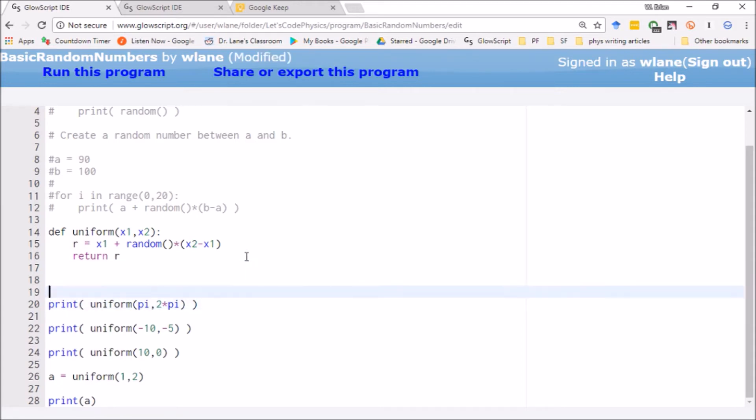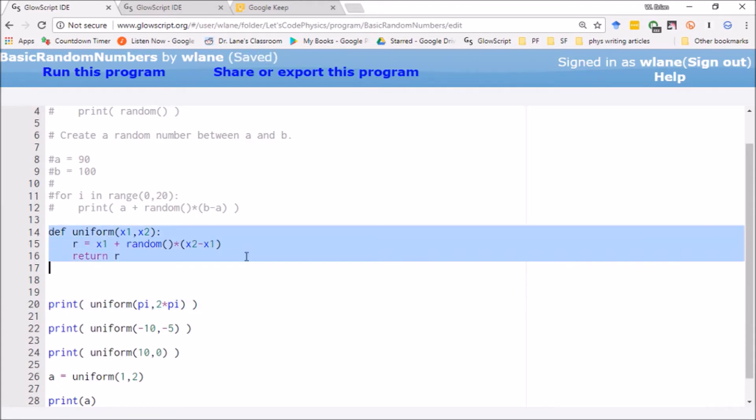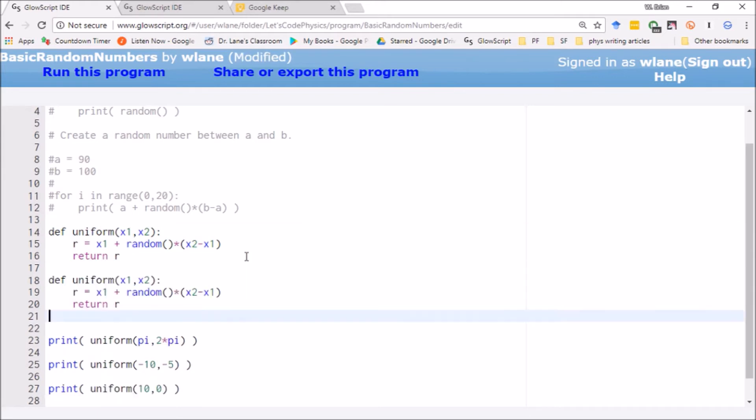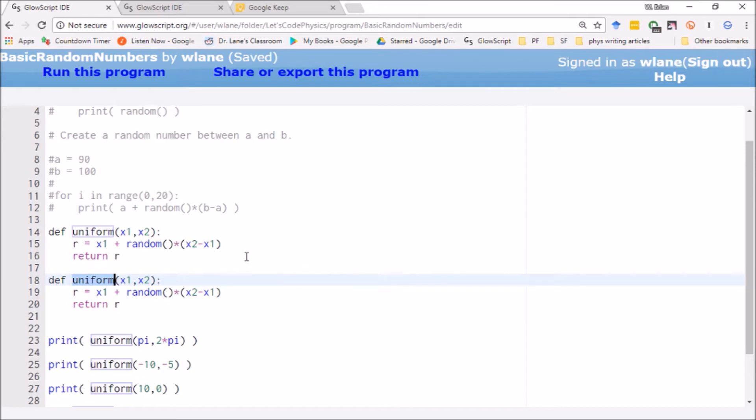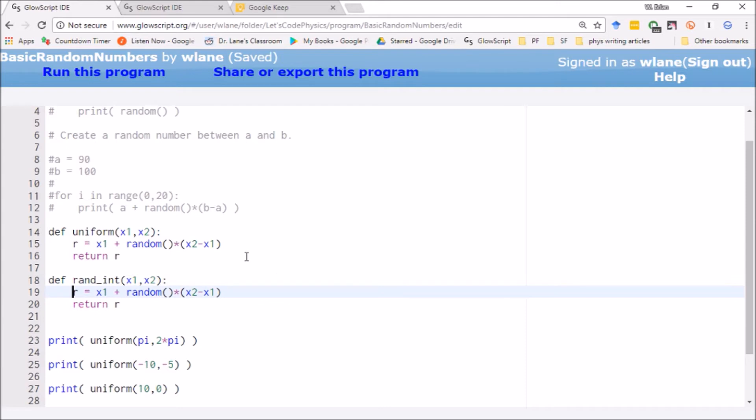The way you can do that is by using the int function that we learned about in an earlier video. And so today I just want to make a quick random integer generator. So we're going to do random integer, and we're going to use the same process that we used before.